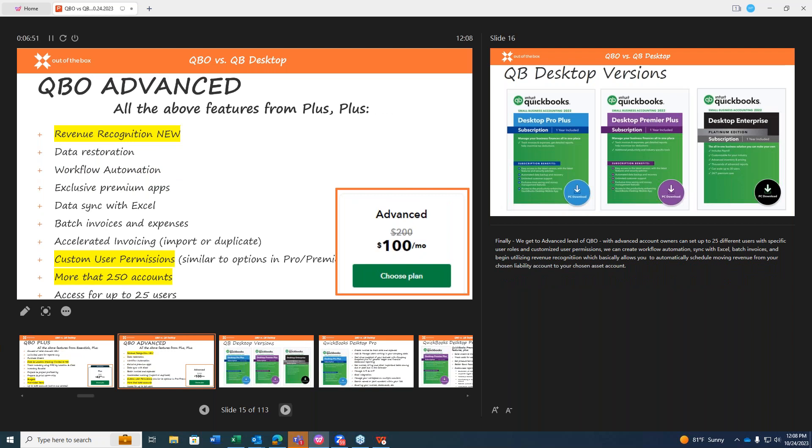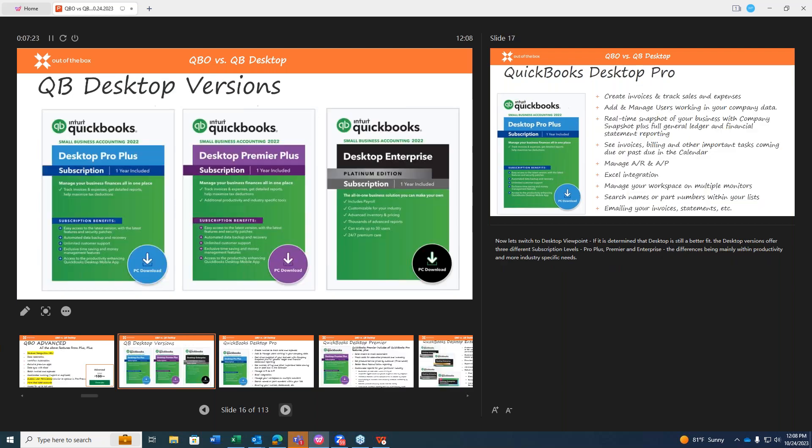Finally, we get to the advanced level of QBO. With advanced, account owners can set up 25 different users with specific user roles and customized user permissions. We can create workflow automation. We can sync with Excel. We can batch invoices, and then we can also begin utilizing revenue recognition, which basically allows you to automatically schedule moving revenue from your chosen liability account to your chosen asset account, rather than doing that manual process of identifying and moving that monthly.